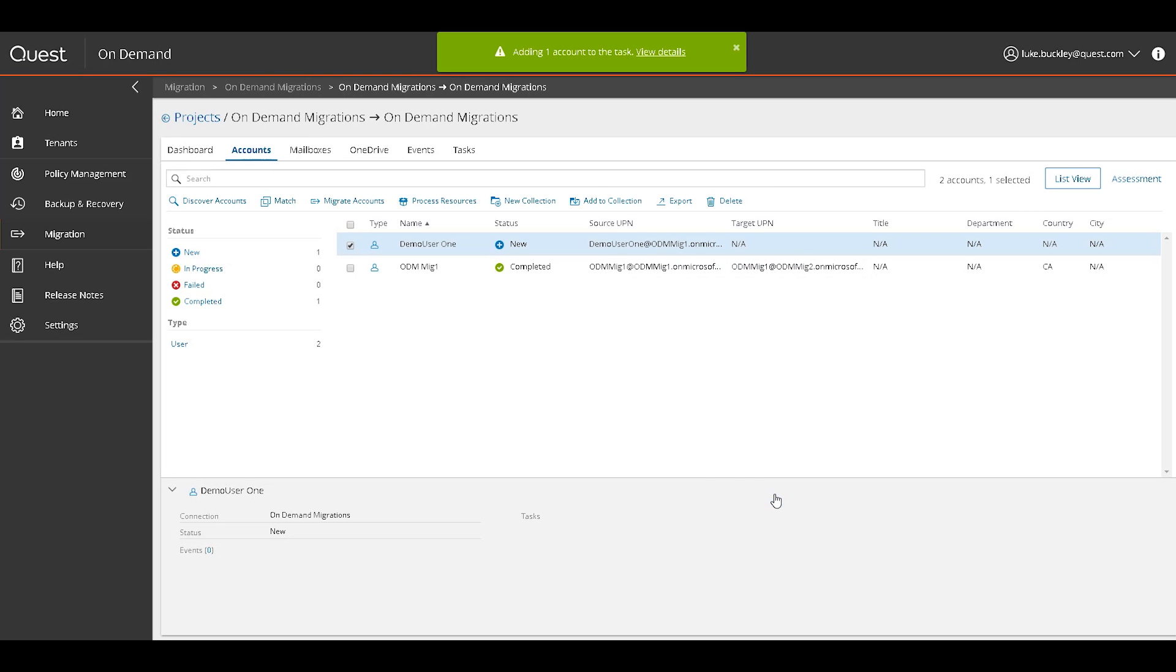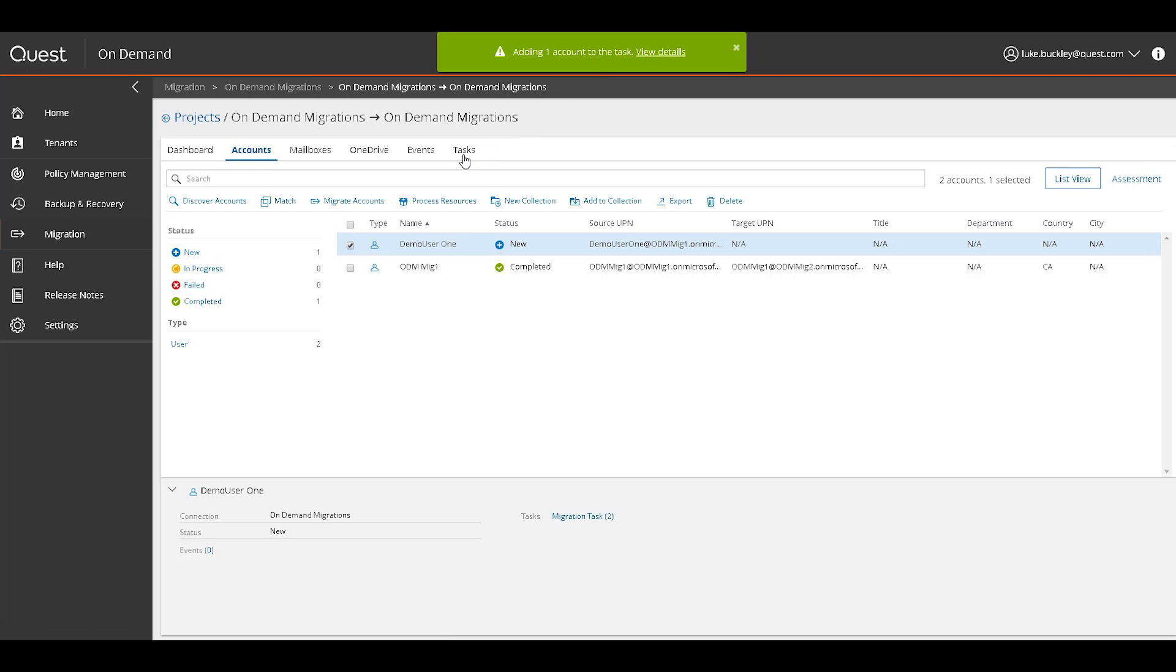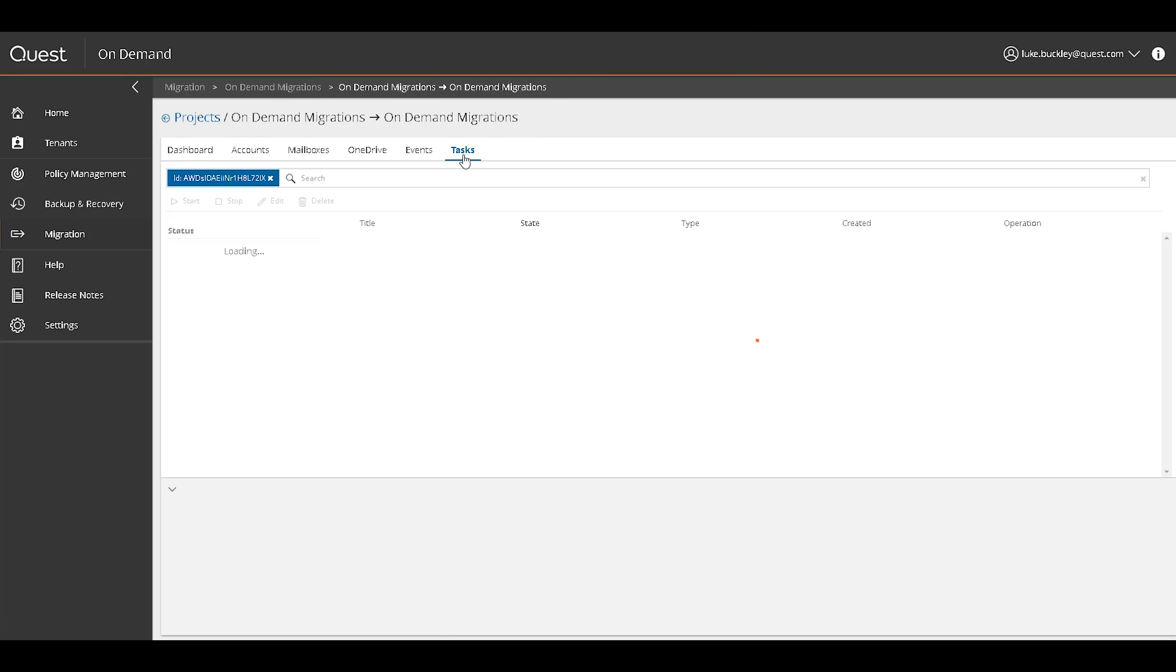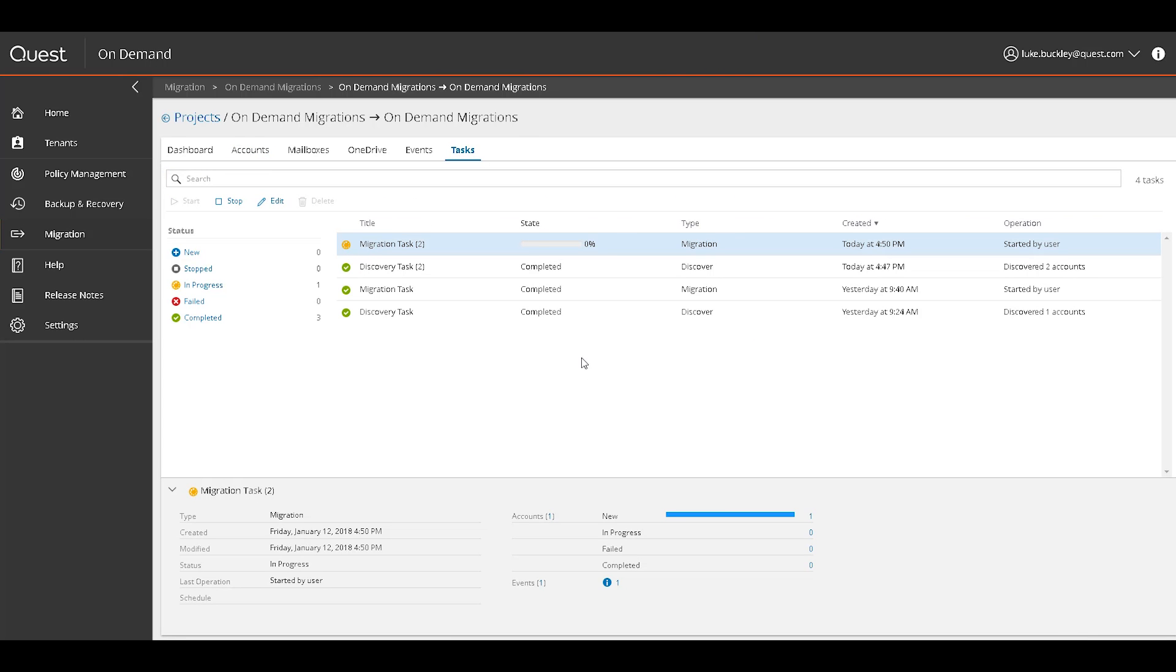As with any task after creation, we'll receive a notification at the top of the screen where we can click View Details, or we can simply select the Tasks section. The migration task can be monitored here just like a discovery task, and the status will change when complete.